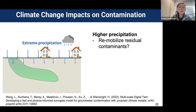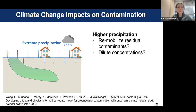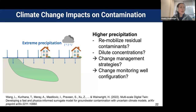Climate change impact on contamination is an emerging topic. Extreme precipitation is happening more often, and many parts of the US, particularly the eastern part, are expecting increasing precipitation in the future. Higher precipitation into the ground could re-mobilize residual contaminants, but more water also means more dilution. These are competing effects we need to evaluate quantitatively. Site managers ask: should we change management strategies or monitoring well configurations?